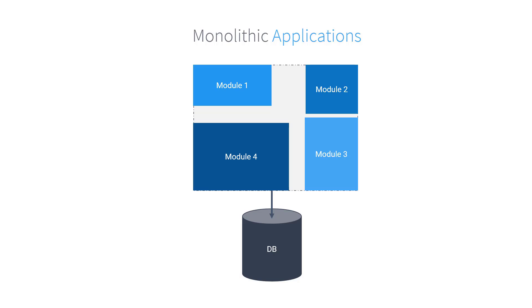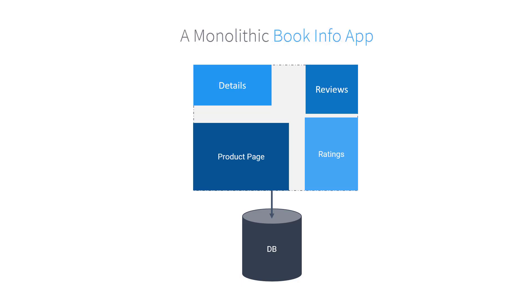Let's see how a monolith works in a real-life application. Here is our BookInfo application. We will use this as our example application throughout this course. It consists of four different modules, namely, Details, Reviews, Ratings, and Product Page.